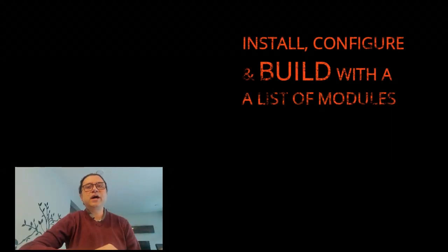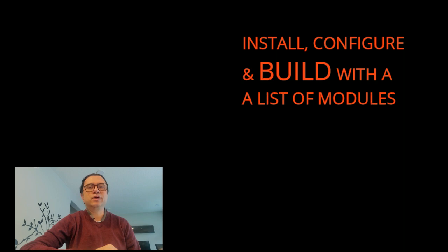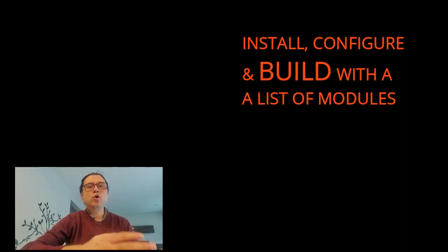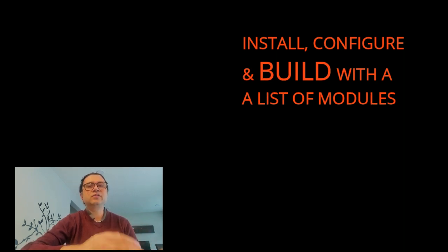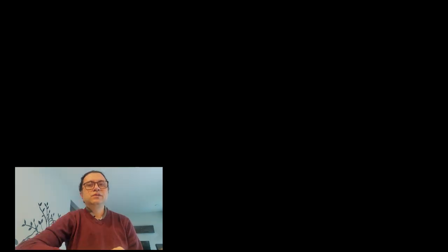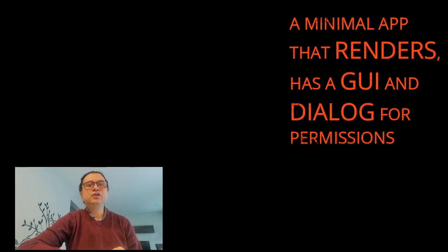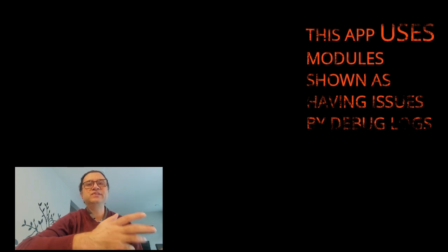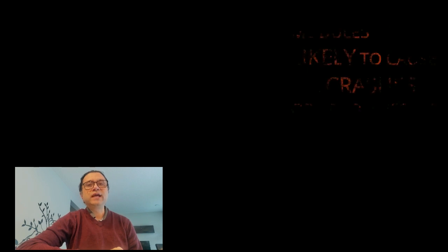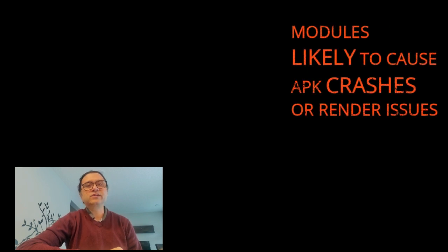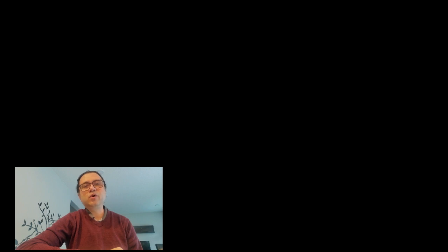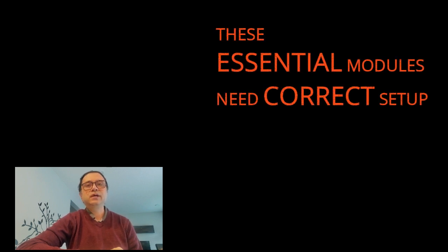So from debug log, I learned that to make my basic hello world application work, I have to install or correctly configure a list of modules. This leads to my second tip. Start with a simple minimal app that uses only those modules that your debug log showed are missing or misconfigured. These modules are more likely to cause APK crashes upon startup. Make sure these essential modules are correctly set up.